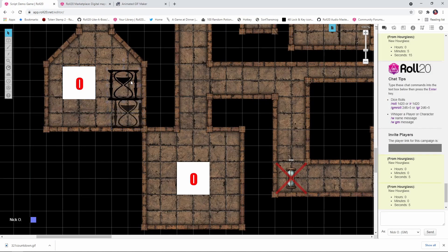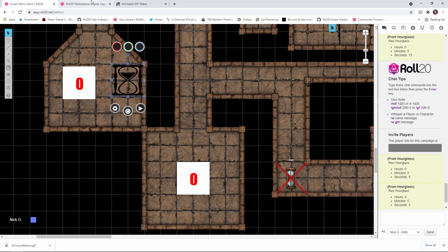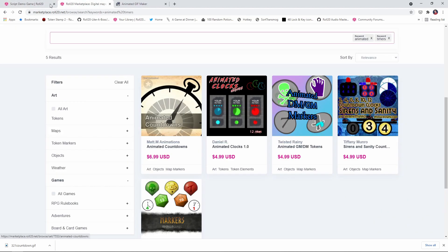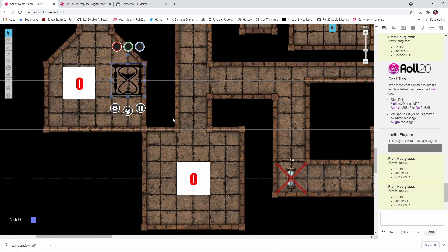This hourglass is from the Matt M animations animated countdowns series here. And that, you know, looks a lot nicer than what I made in paint.net. So up to you in terms of how you want to do it. But an animated GIF is a really neat way to show a timer to your players. So that's the animated GIF approach.